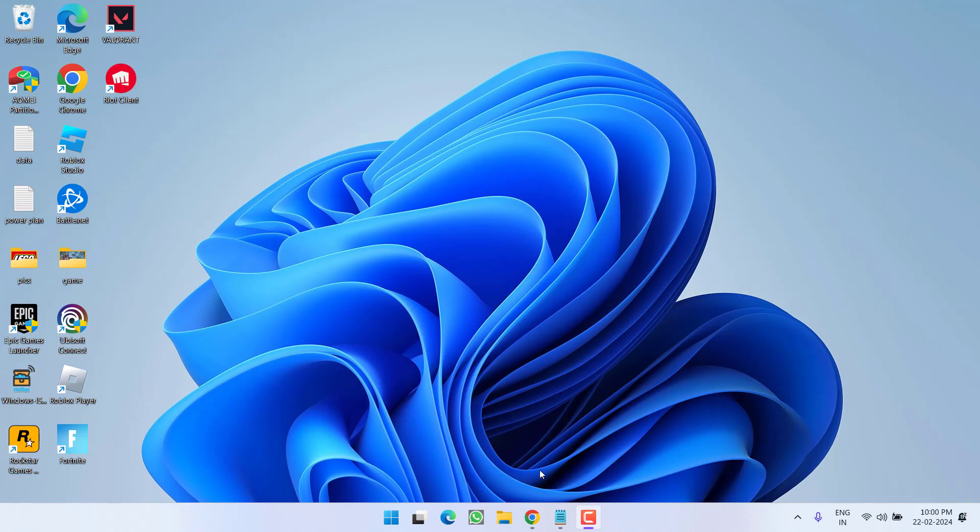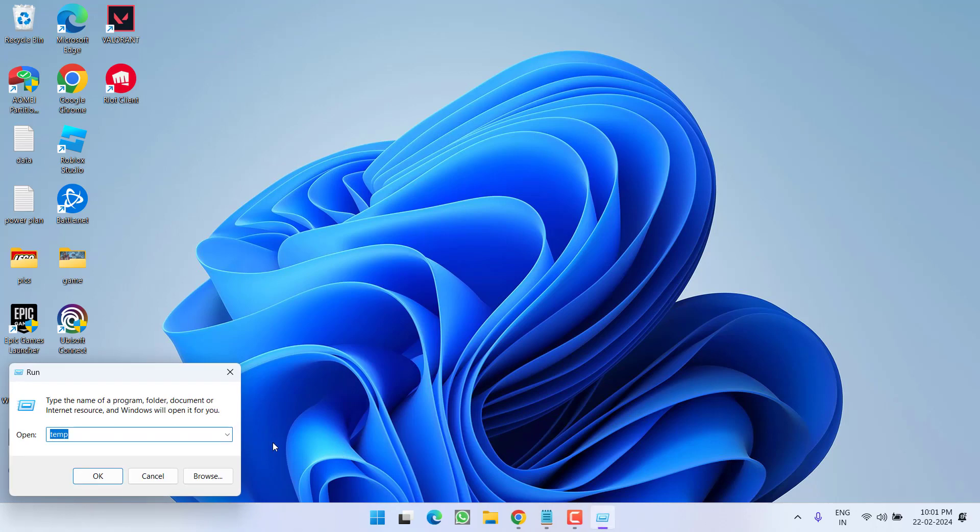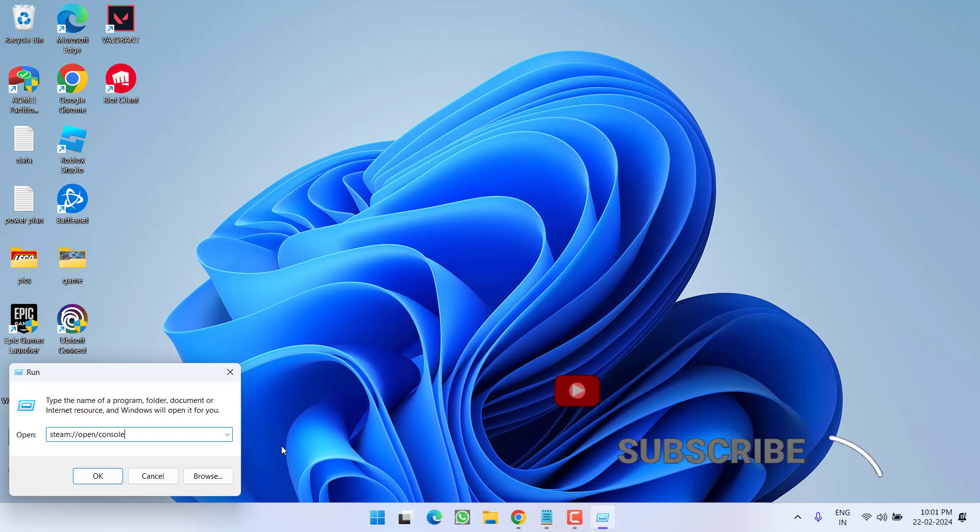To do so, right click on start menu and choose option run. Paste a command which I will share you in the description of this video. Once pasted, hit the enter key.